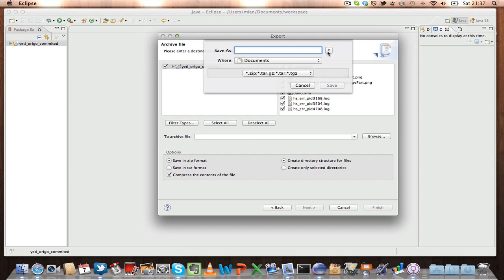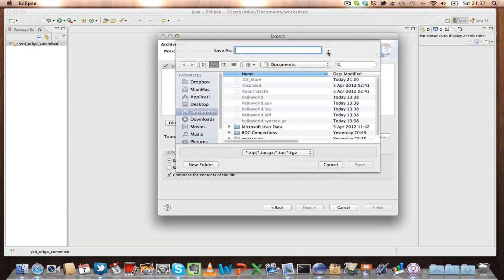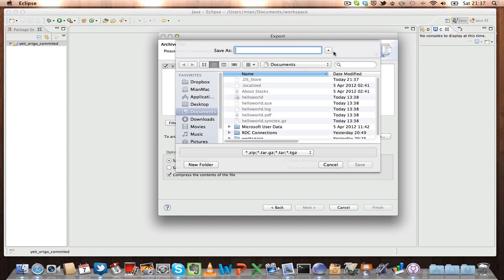And then you can take that USB drive or CD drive to another computer and then connect the same project to the Eclipse on another computer.